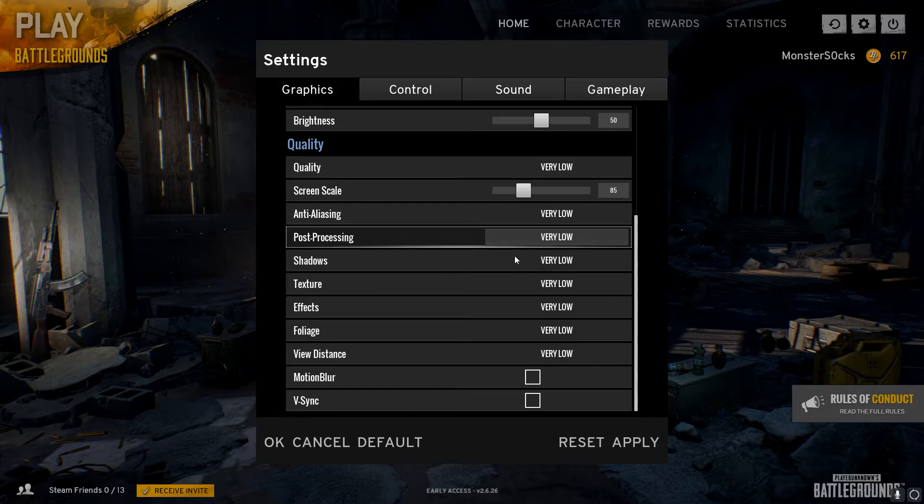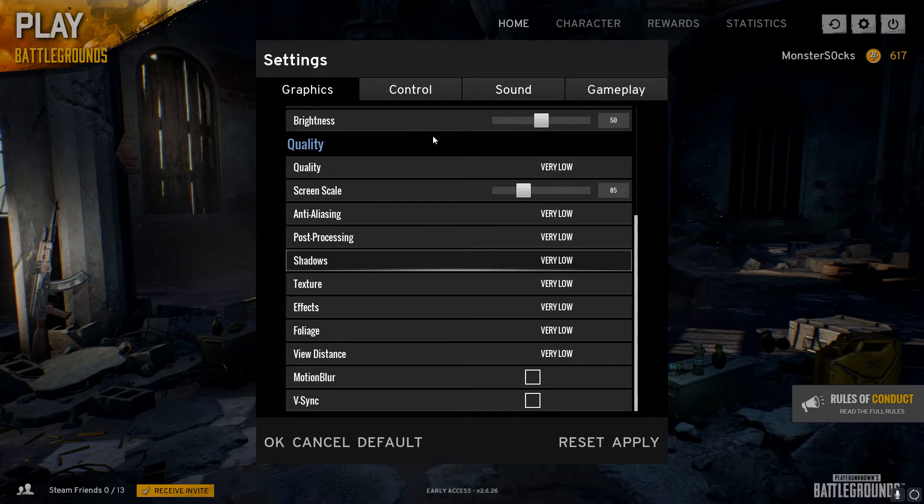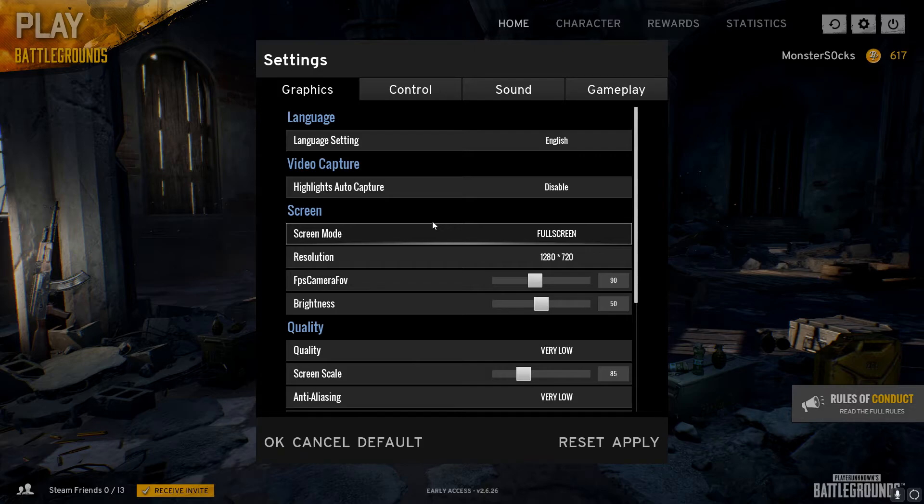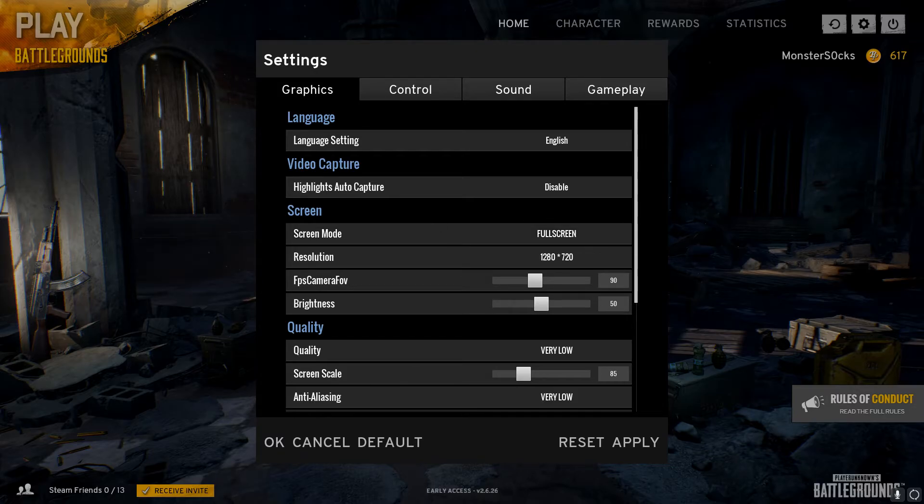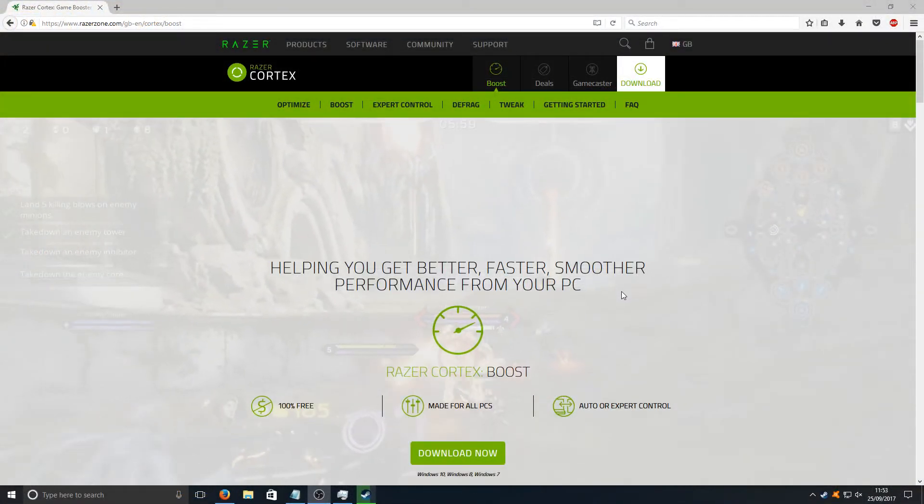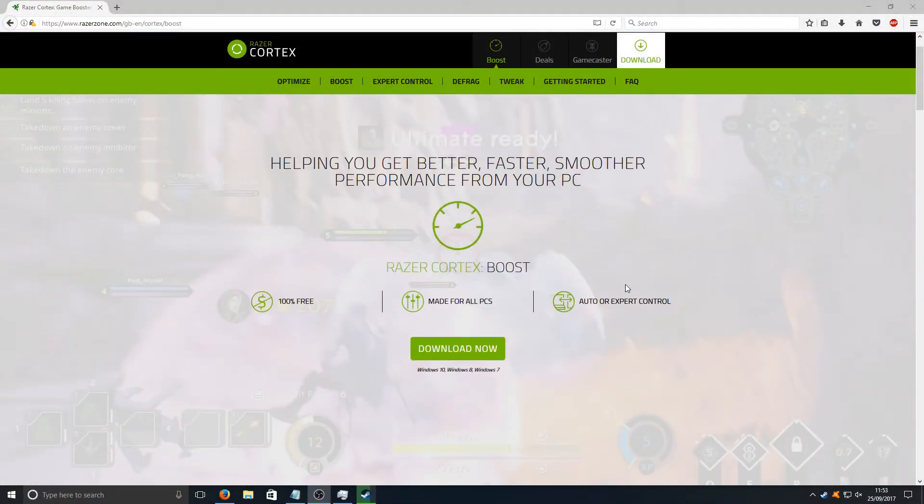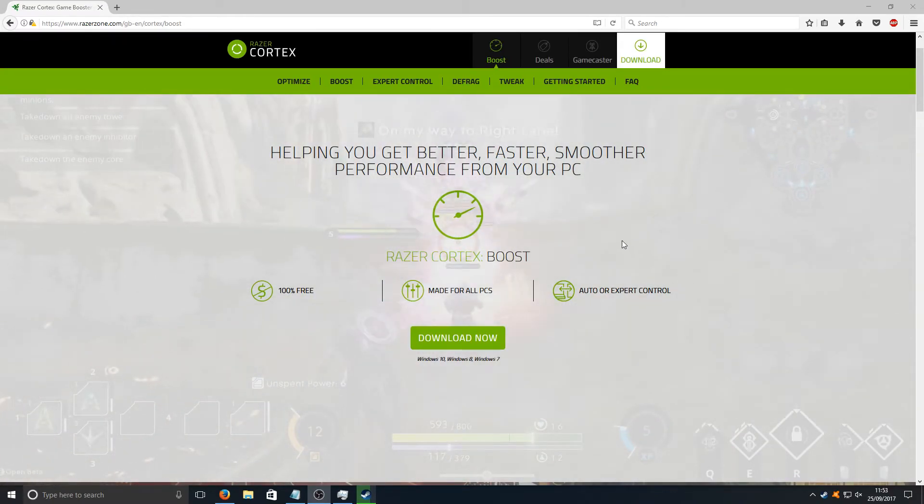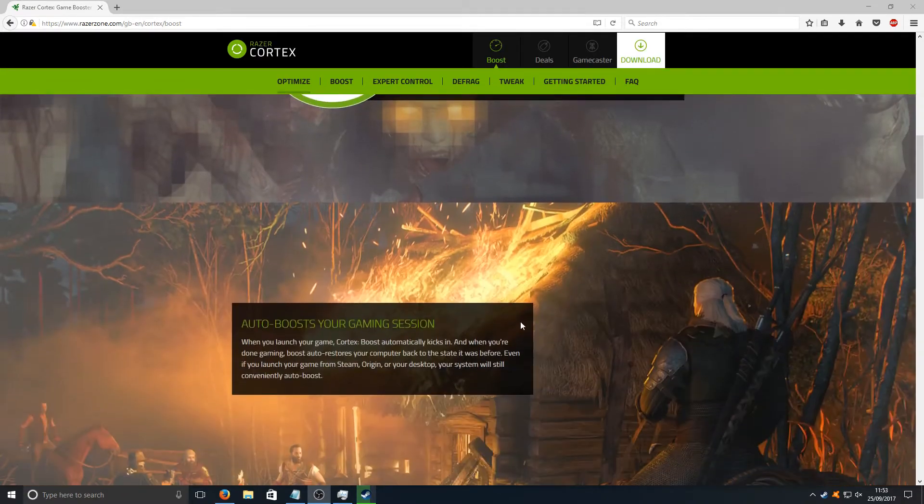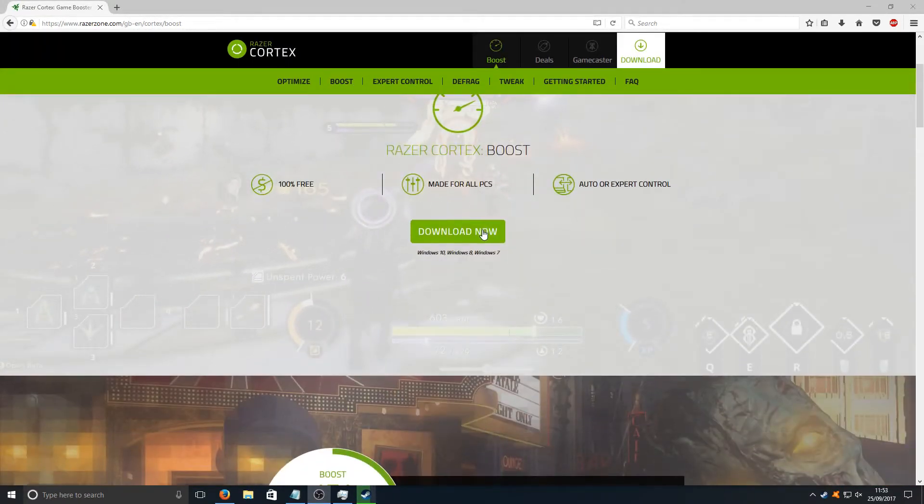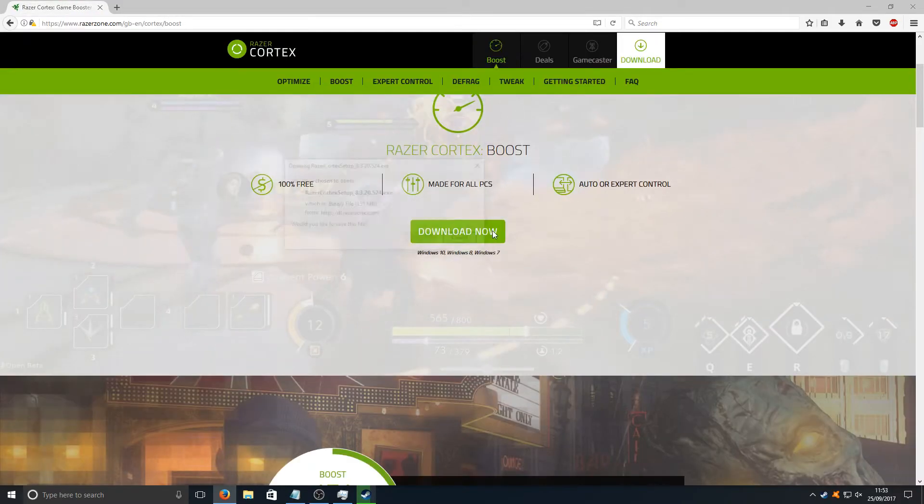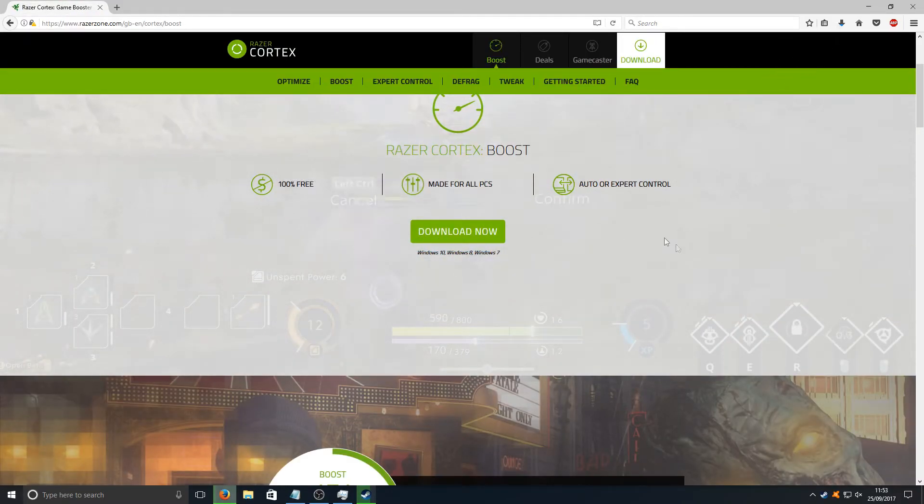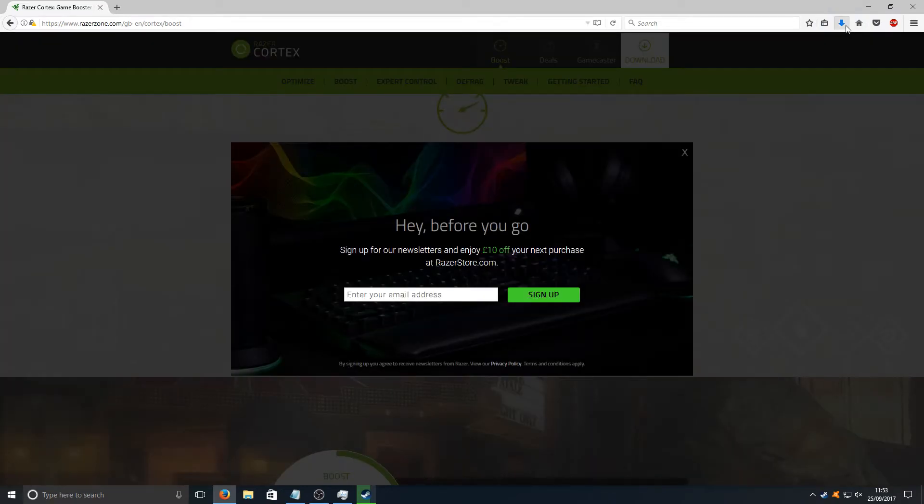That is it as for the graphic settings. If you still are really struggling with frames per second in Battlegrounds, then there is only one more option you can try that might help squeeze out a little more frames per second and that is using a program called Razer Cortex. You can find the link in the description below. Once you've clicked on the link, you'll end up on the page that looks like this. You now need to click on the Download Now button and we want to go Save File.